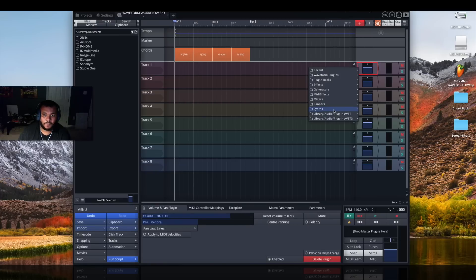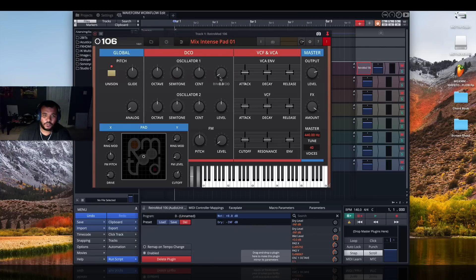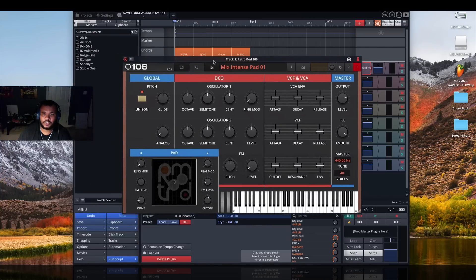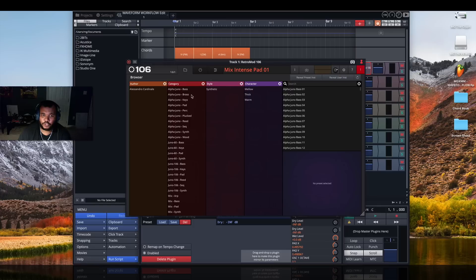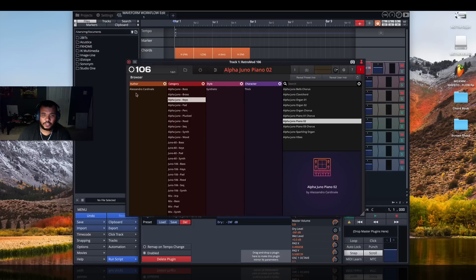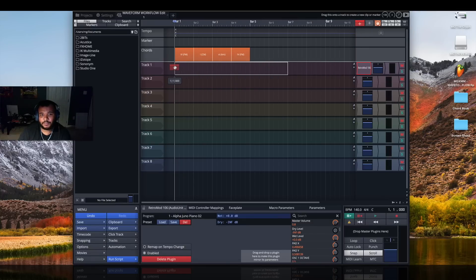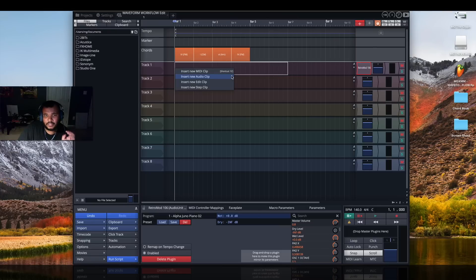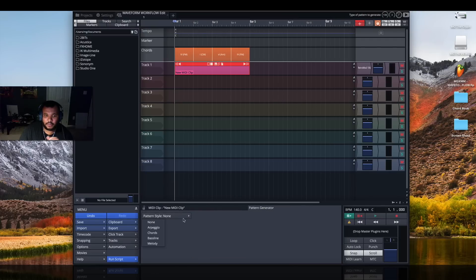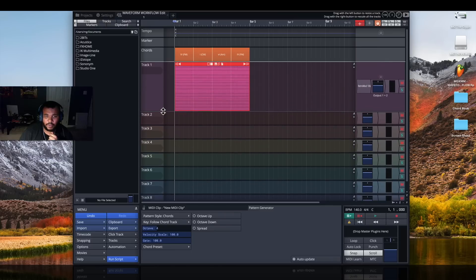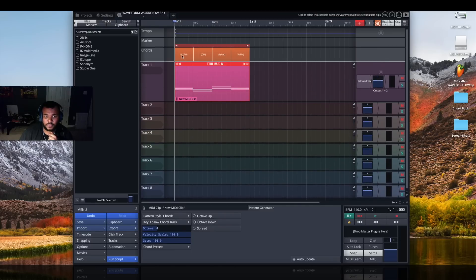Let's go to track one — I want to drag and drop an instrument to it. I'm using Synth Retro Mod 106, which is Tracktion's emulation of the Roland Juno. I'll pick a generic default piano sound, hit this red plus to create a new clip. Because this DAW deals with tracks the way it does, your clips can be audio, MIDI, or automation. I'll go to my pattern generator, click on Chords, and right away we'll see our chords mapped out — that's a four-one-six-four progression.